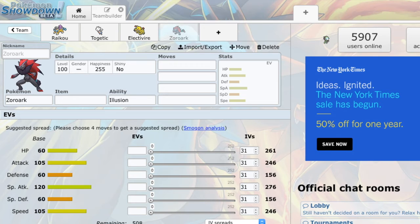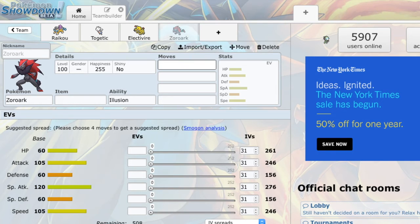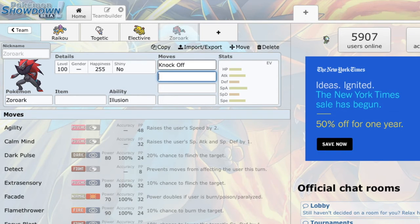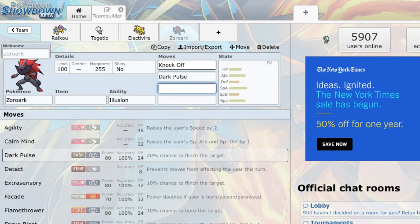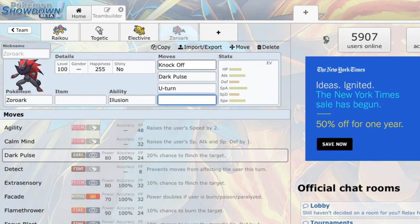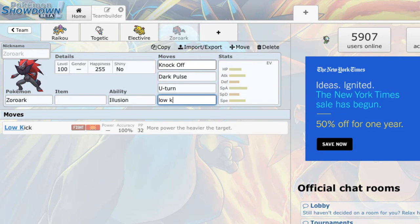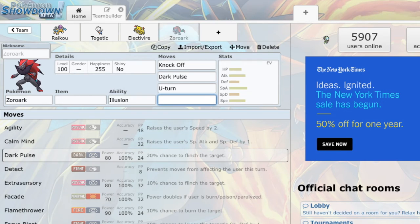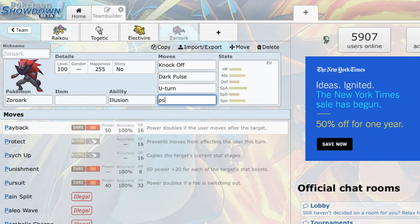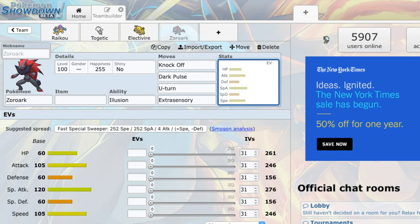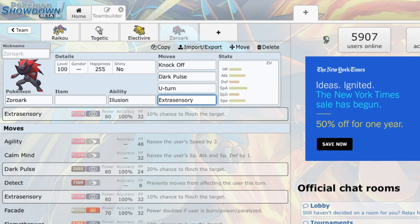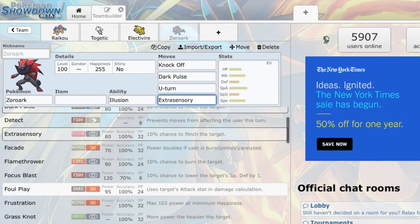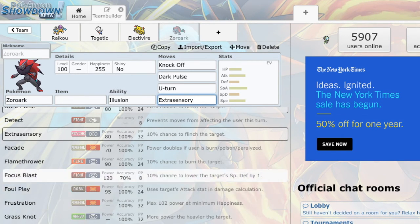The biggest thing in general, though, is look at that. And then look at that. Super, super hard hitting knockoffs. Super hard hitting dark pulses. Super hard hitting U-turns. And this thing even has really cool coverage, like low kick. It has really cool coverage. Like, I'm pretty sure it has psychic. It might just have extra sensory. But it still has a really cool psychic coverage. Flamethrower is always nice.